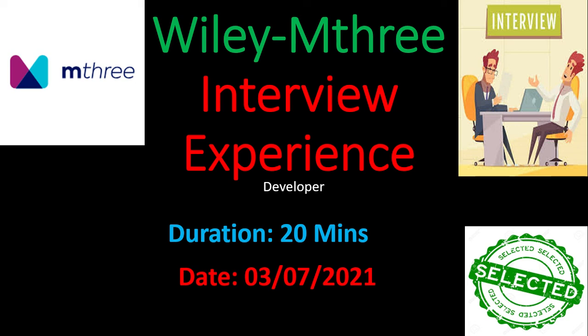In this video, let me see the Wilmi M3 interview experience. The duration of interview is 20 minutes. The date of interview is 3-7-2021. In this interview, they have asked both TR questions and HR questions. Now let me see the TR and HR questions in this video.